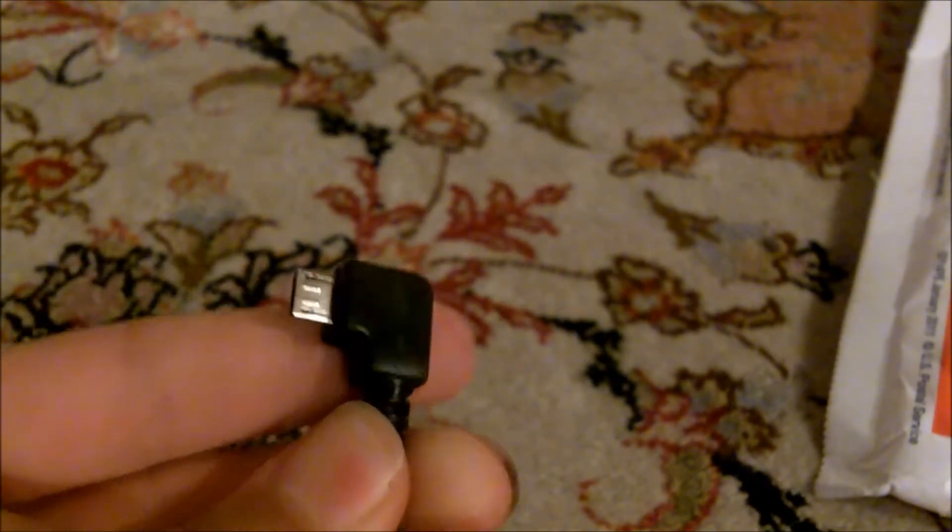I ordered this phone off eBay for about $158 unlocked, pretty much in brand new condition. It came with a micro USB cable and the phone. I believe it has eight gigabytes of memory and I have to put my own SIM card.